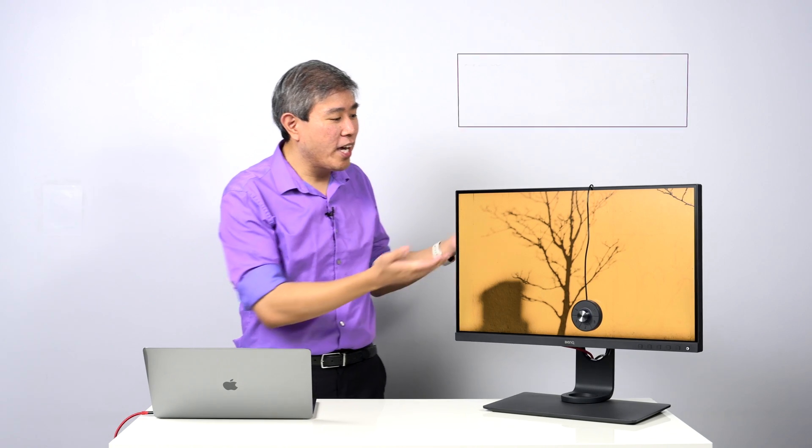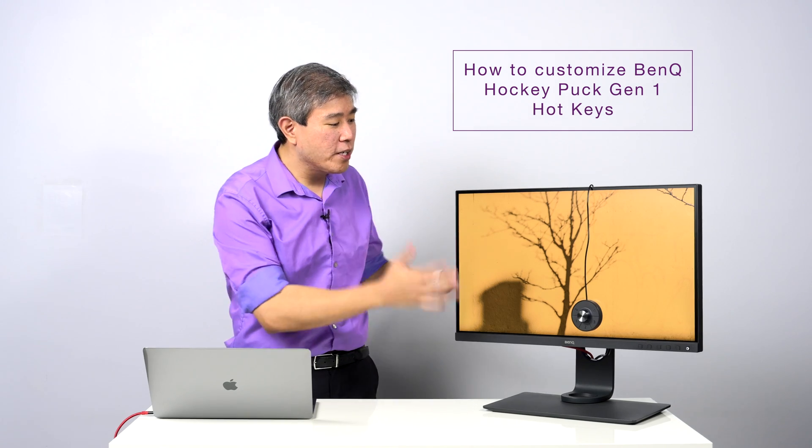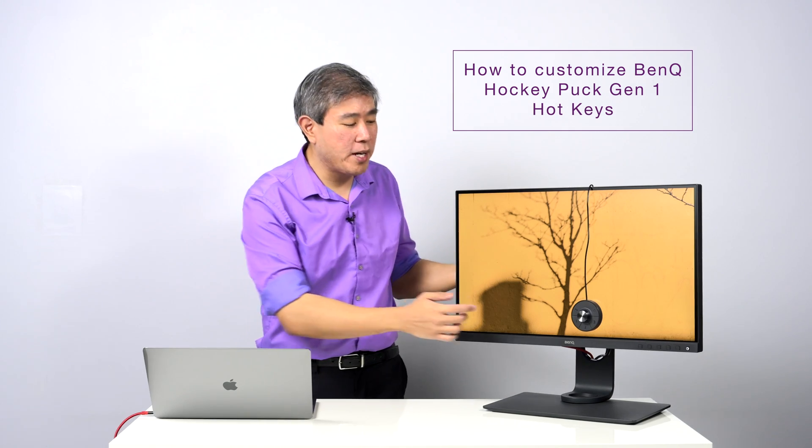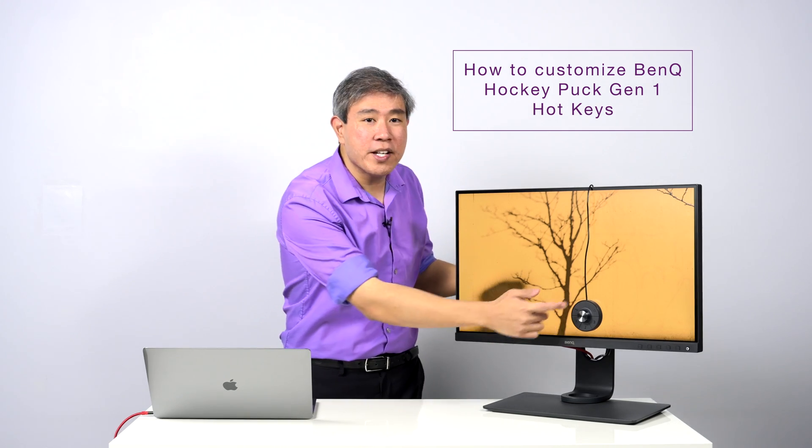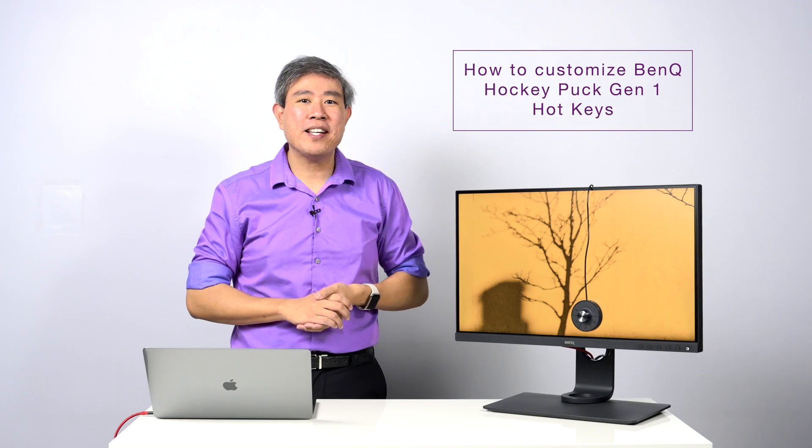Many BenQ SW displays ship with a hockey puck right out of the box. In this video, I have a Hockey Puck Gen 2 and I'm going to show you how you can go in and customize the various hotkeys so that it will correspond to the color mode that you want to use. I'm Arsuan Tseng, BenQ Ambassador, let's get started.